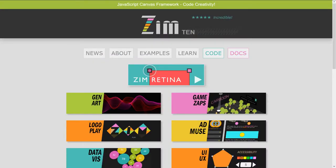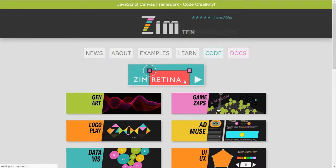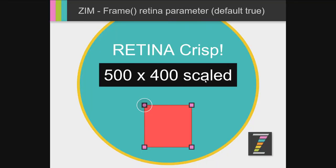Ooh, what do you think? So here we are at Zim, ZimJS.com, and there's currently a retina banner here. We press on that and it comes to Zim Retina.